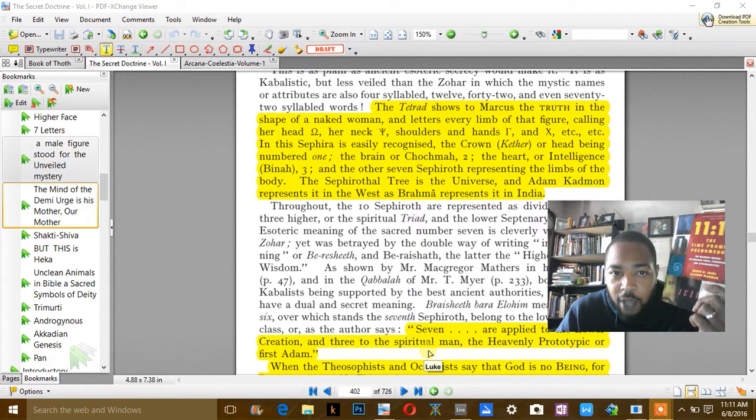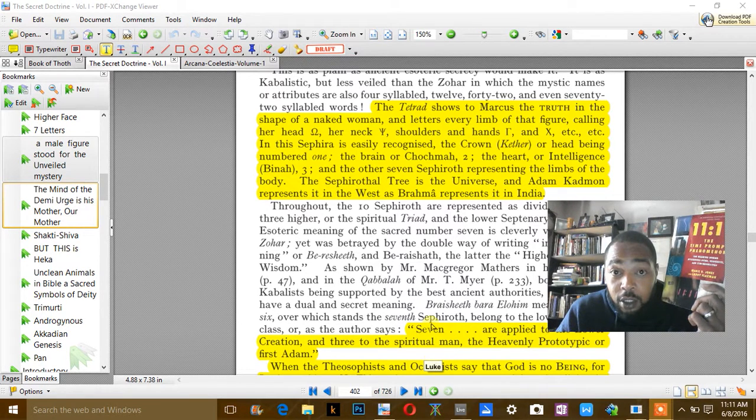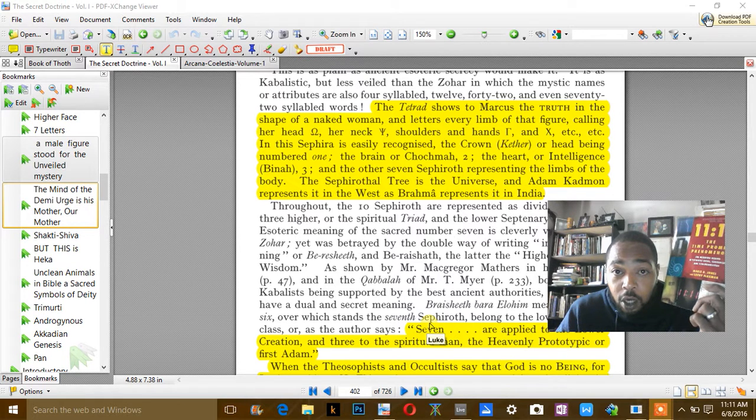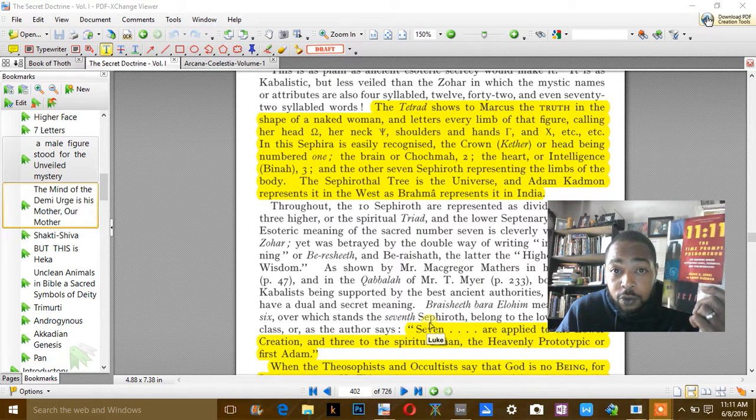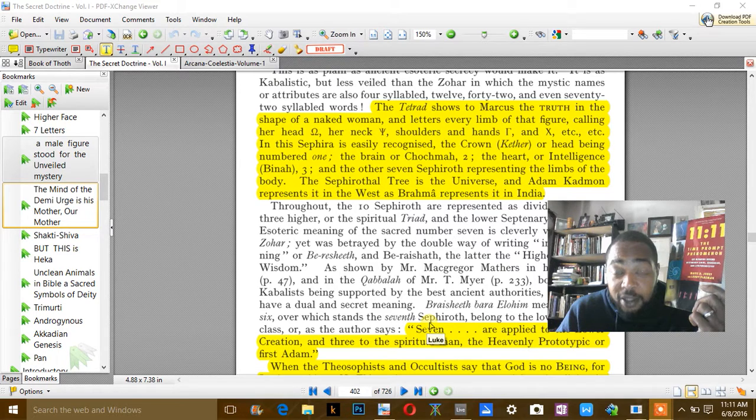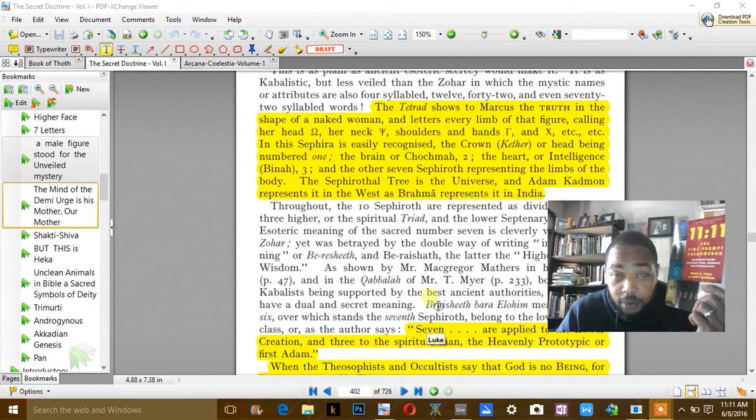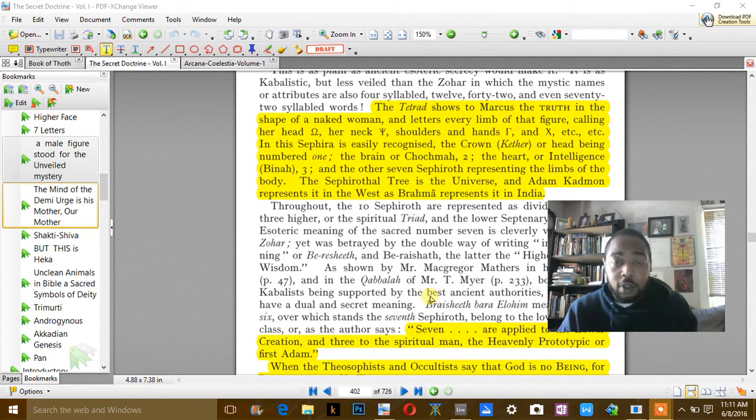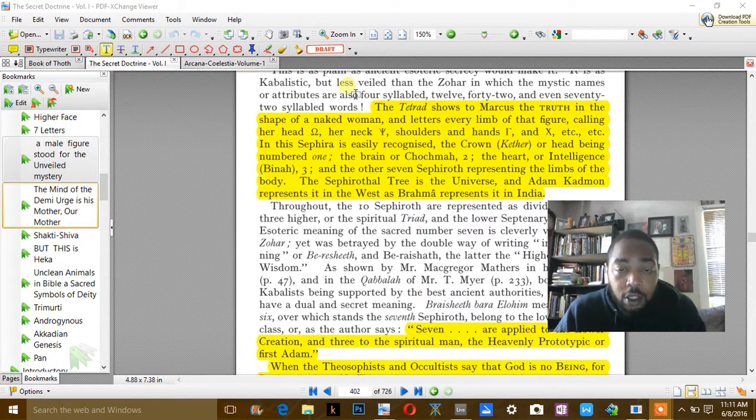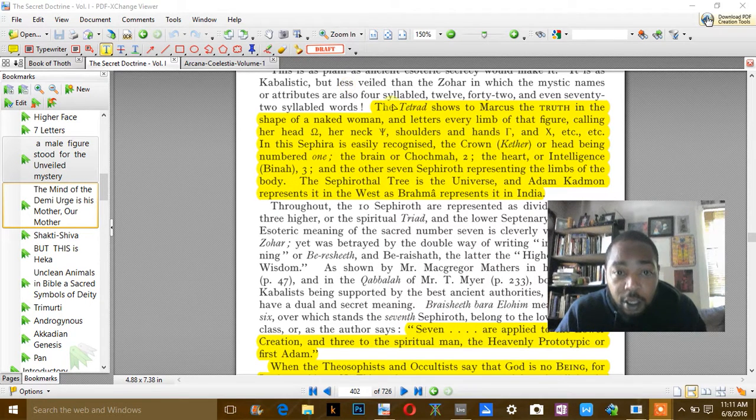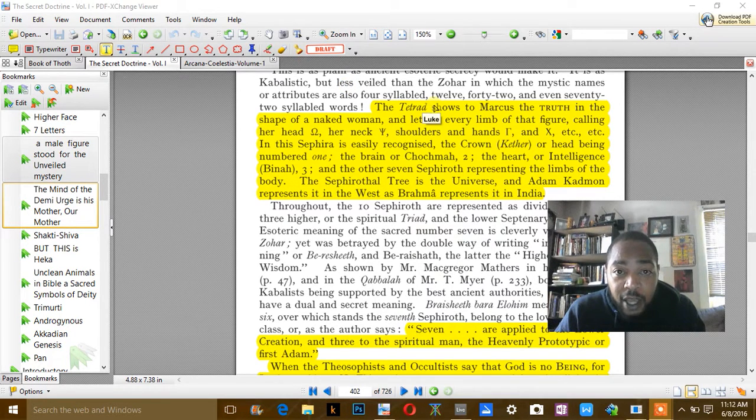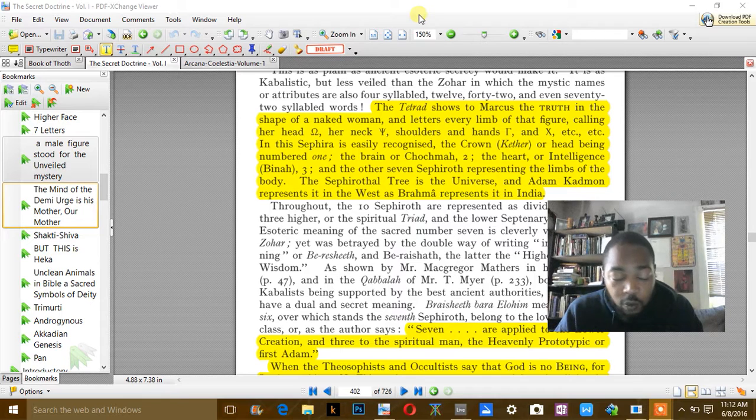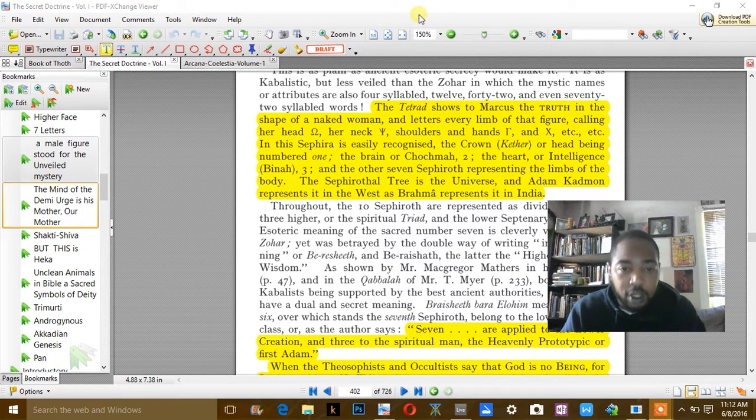Back to part two. I was talking to you about how basically we are souls within the world of matter and that the mythology of Osiris and Isis, along with other mythologies around the world.